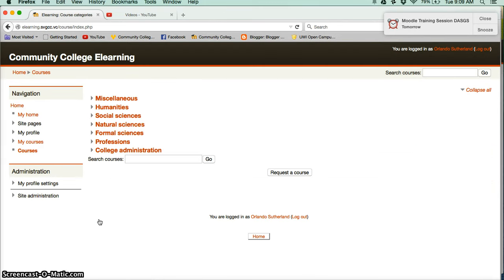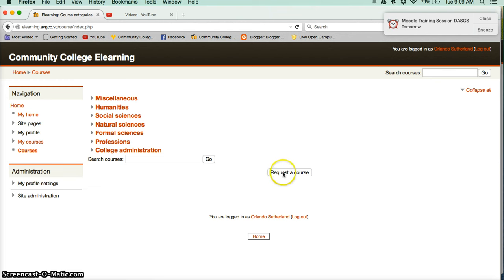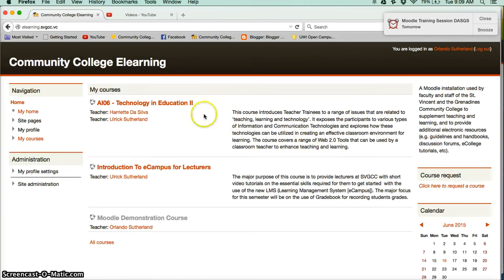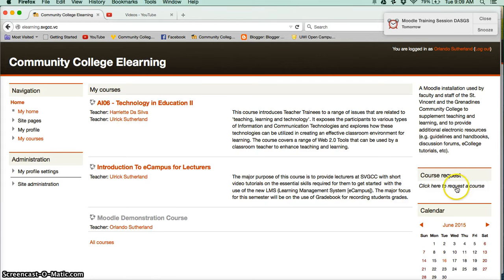And once you're in the categories, you can use this button here which says request a course. I will however go back to what I consider to be the easier method because the link is right there on the home page, so you click on it - click here to request a course.